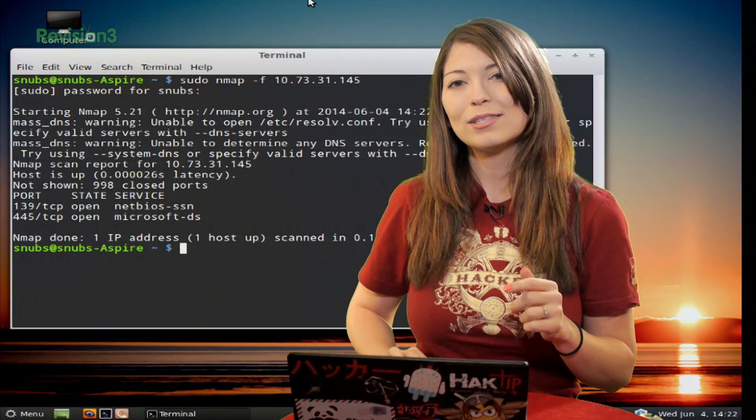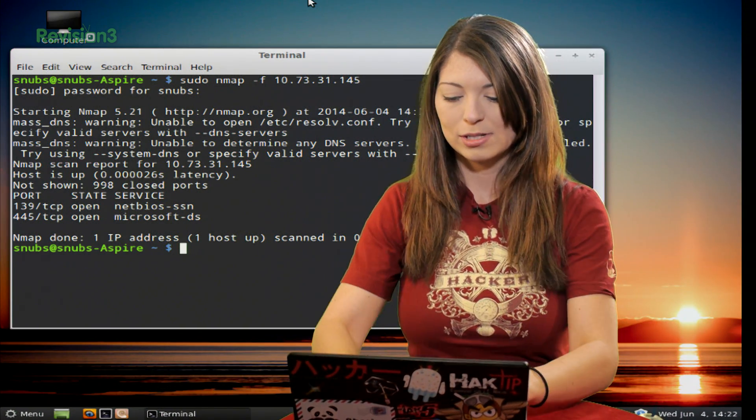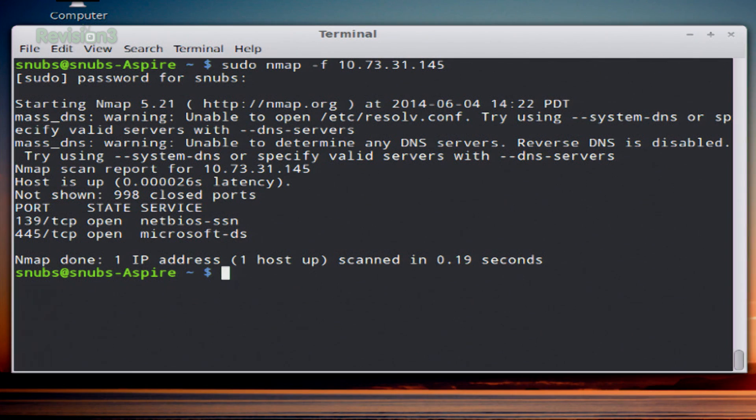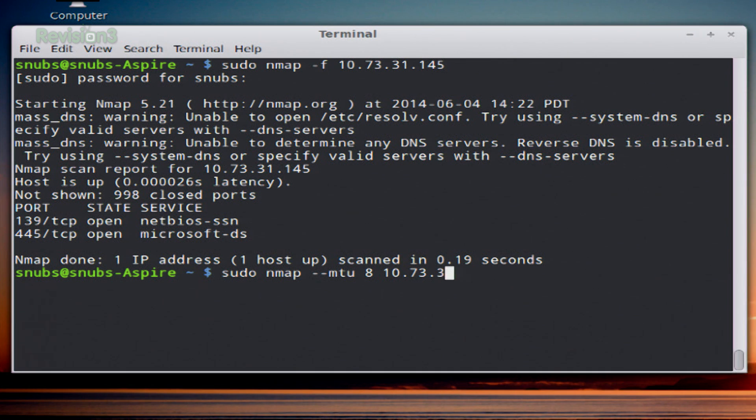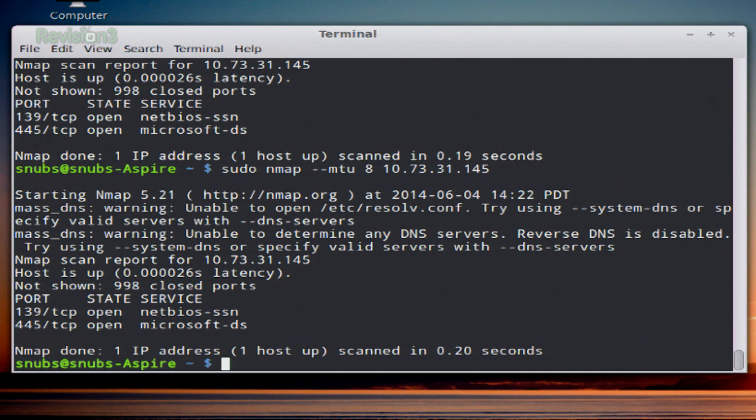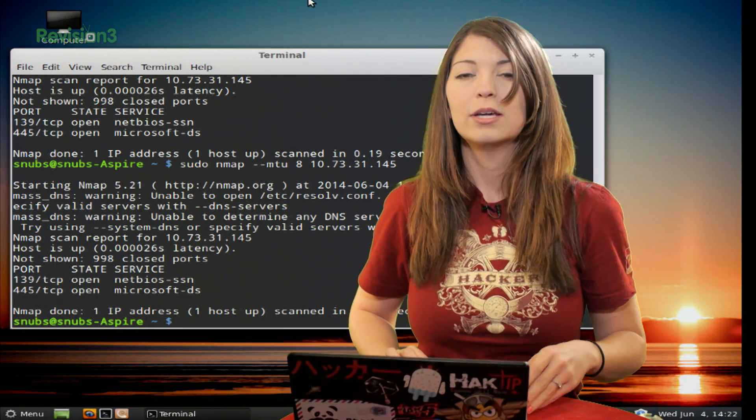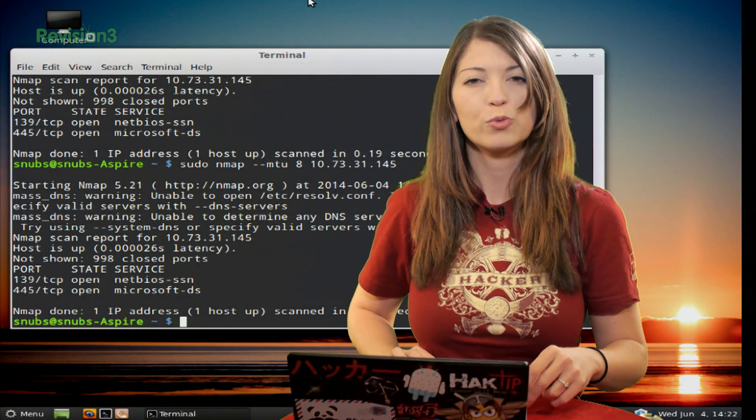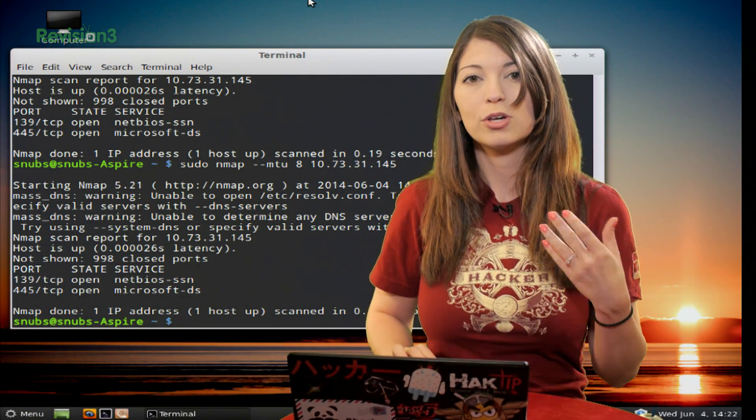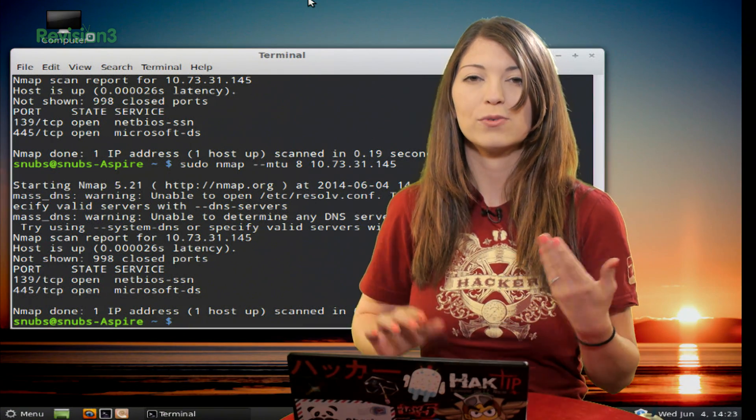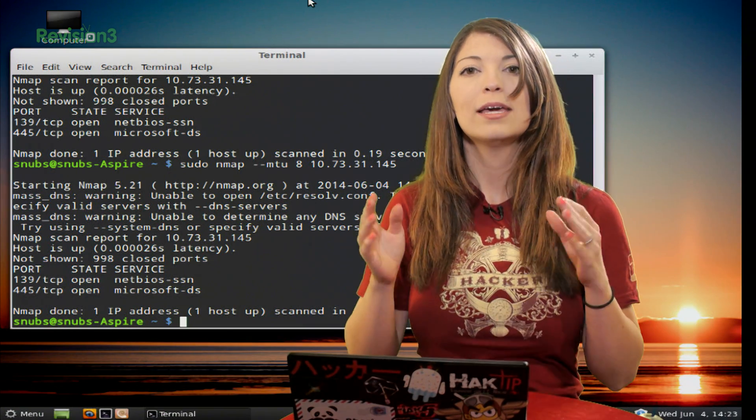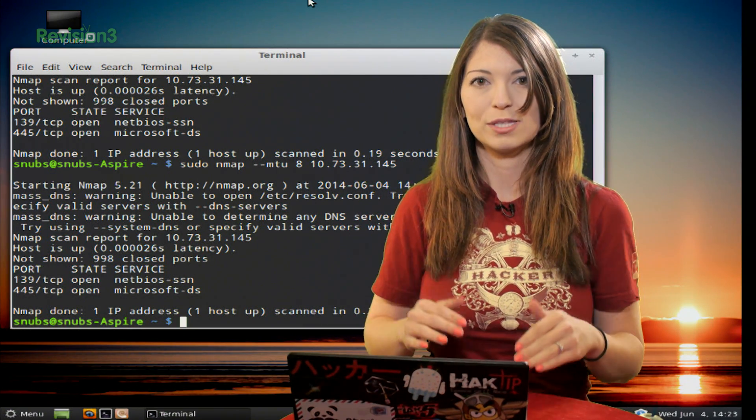There is also this other command that looks something like this. This is also a sudo command: nmap --mtu 8 and then your target. You run it and it gives you an output. MTU stands for maximum transmission unit, which although it is similar to -f, it gives you a similar output but allows you to specify the transmission.